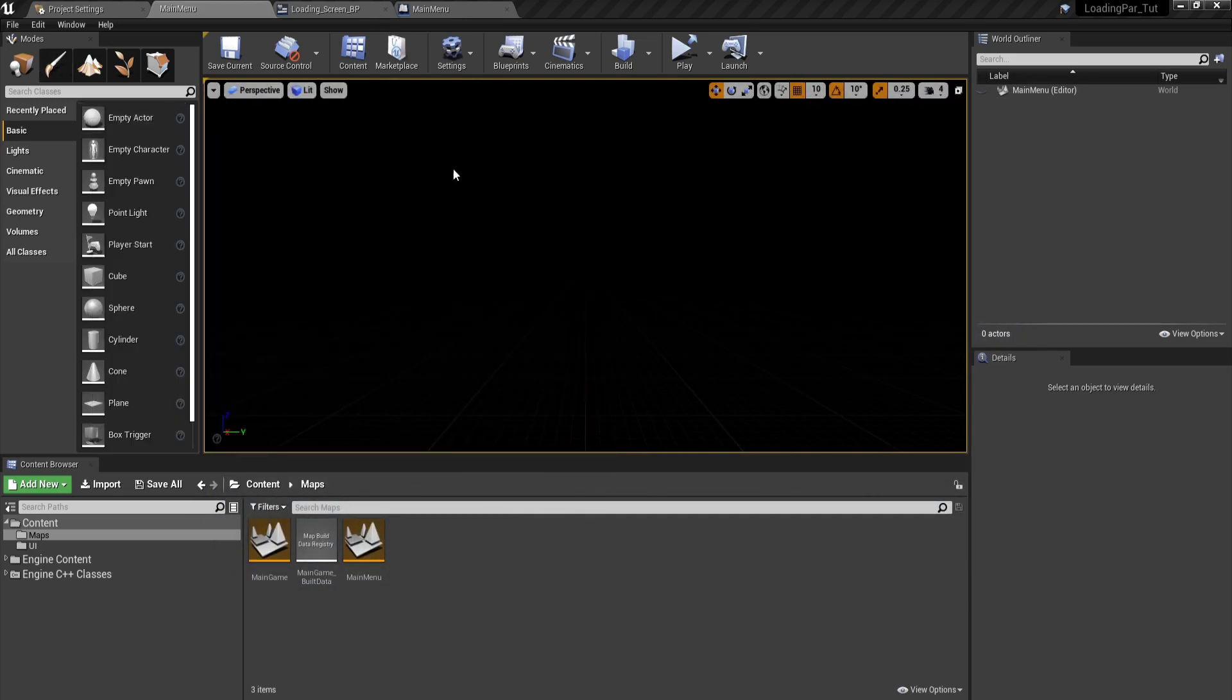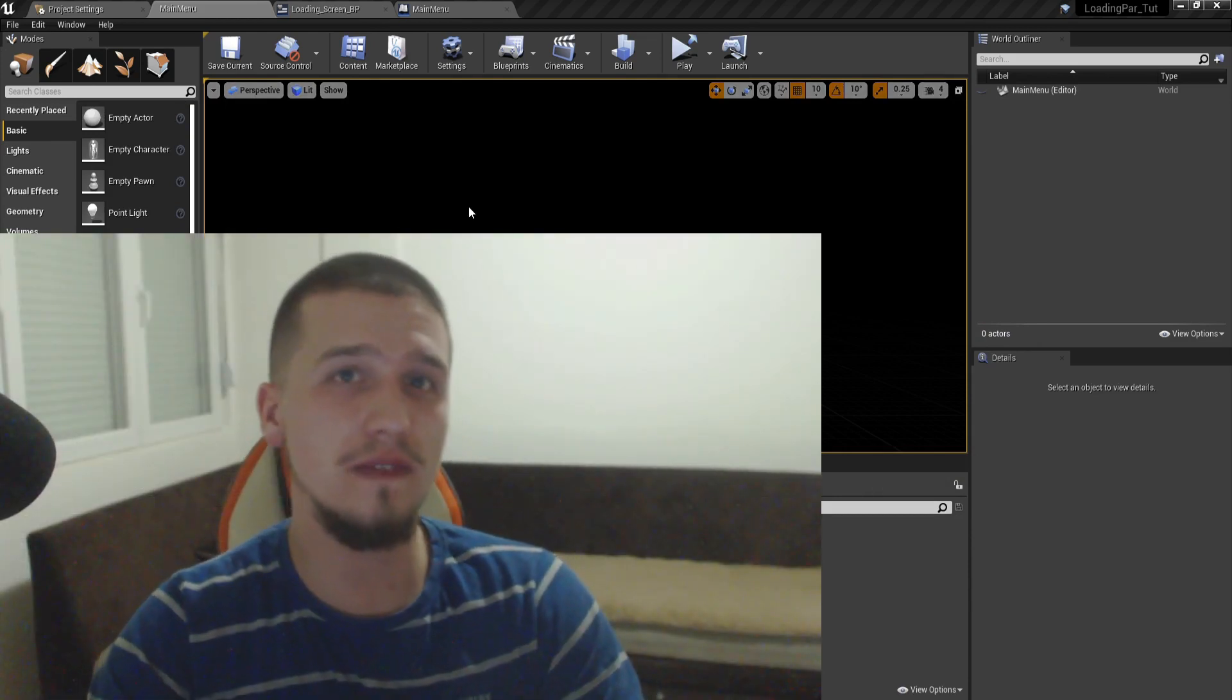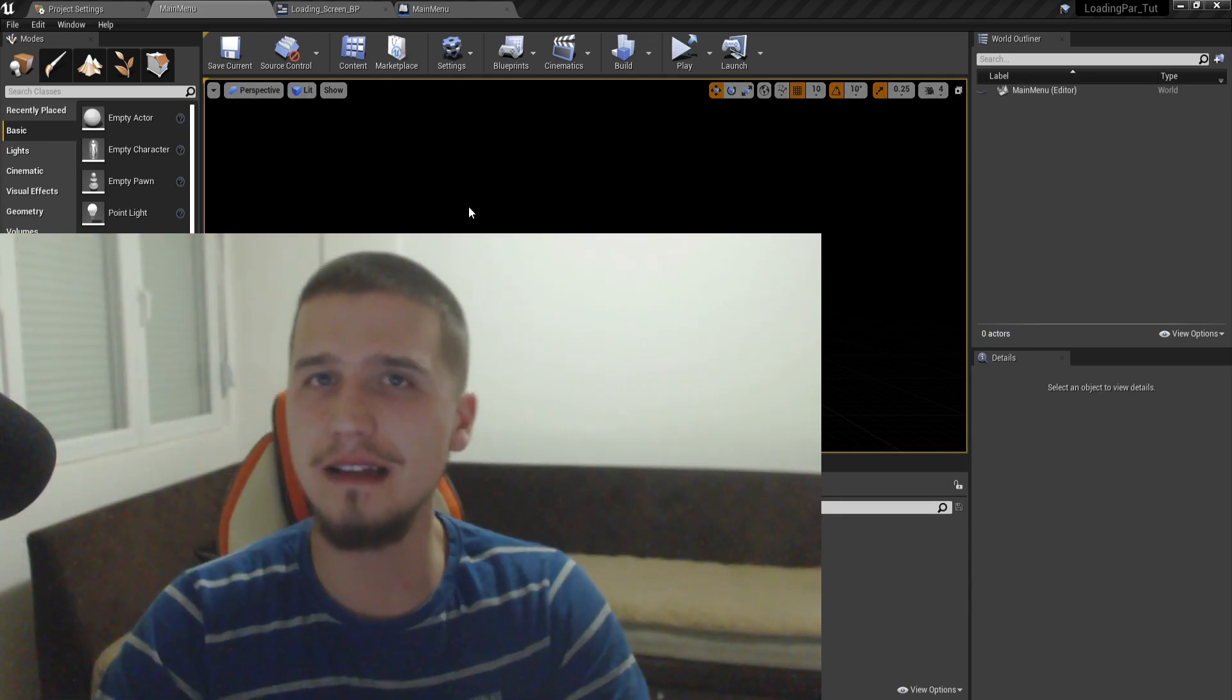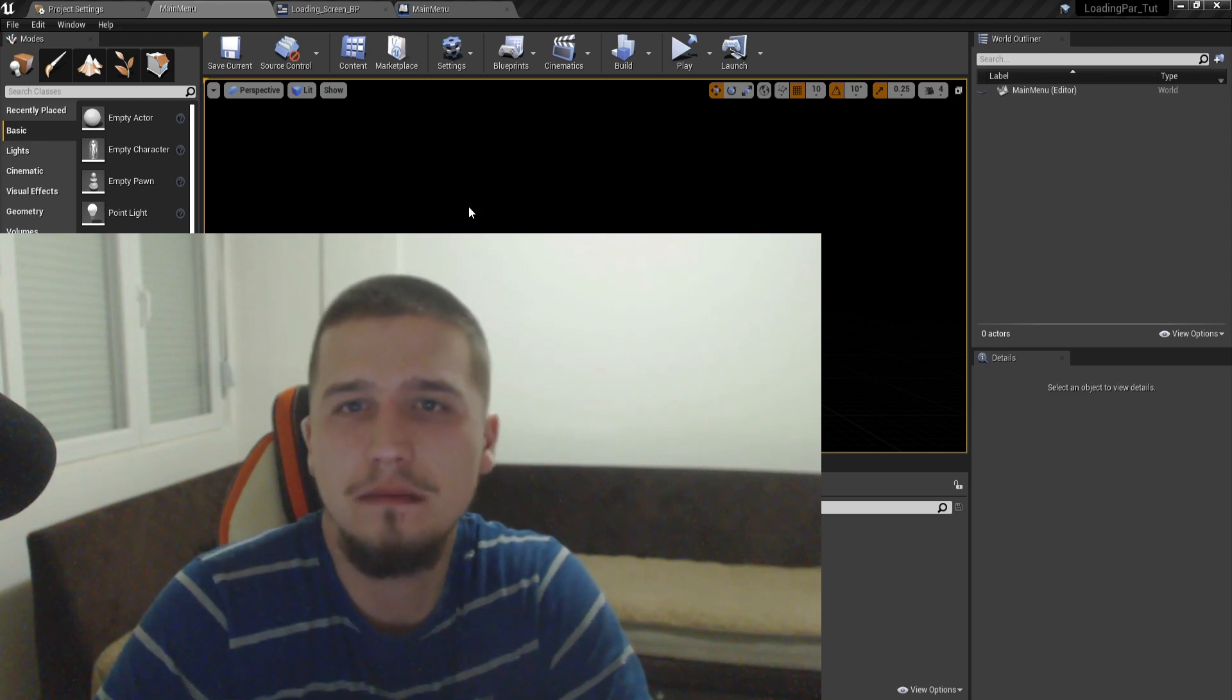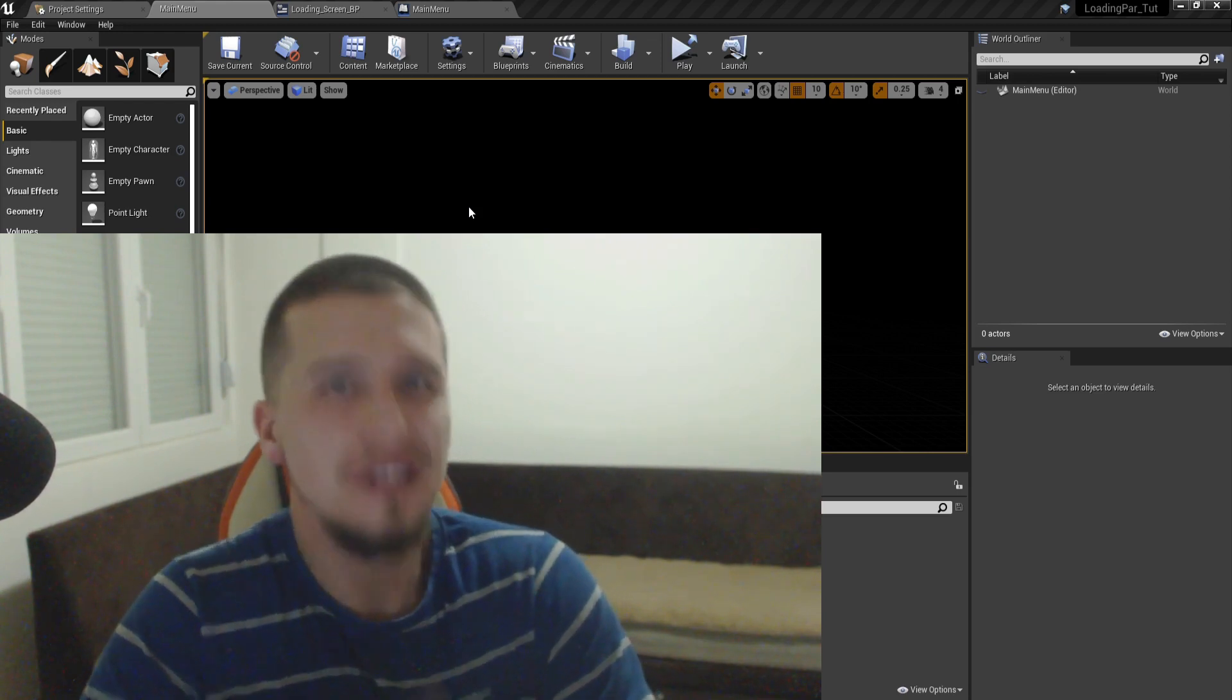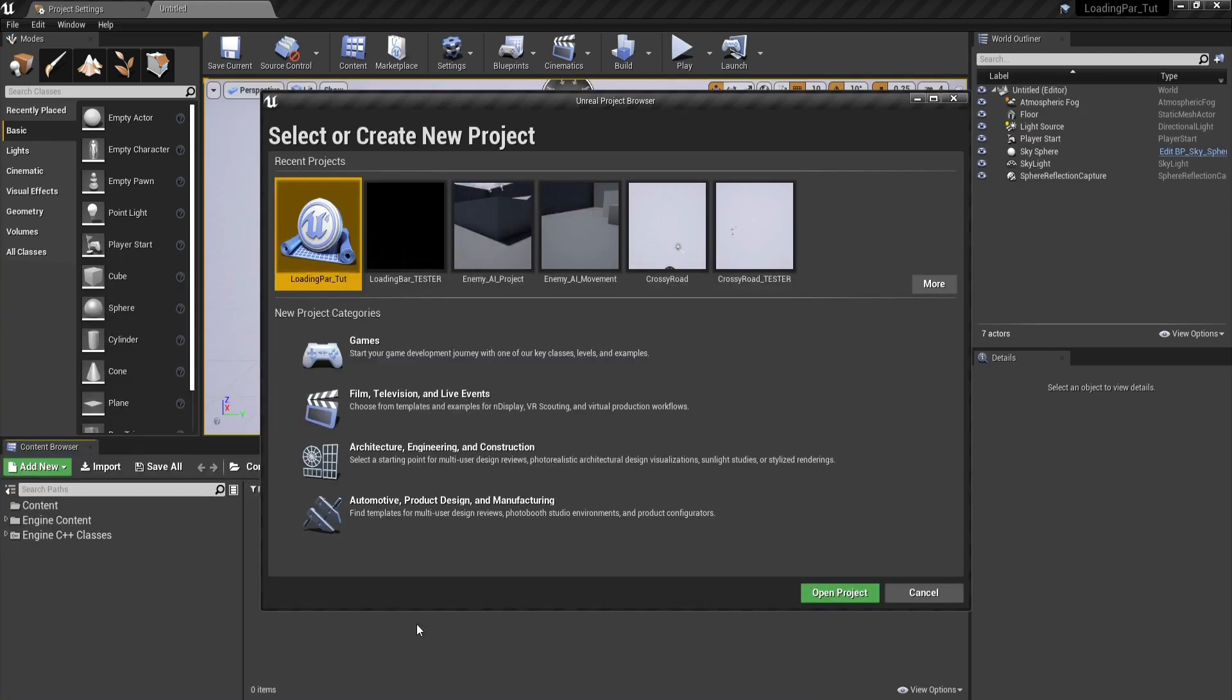Basically, we're going to see how this cool effect will be created in a few steps. And I don't have anything else to say except let's create this loading bar. See you in the next segment of this video.